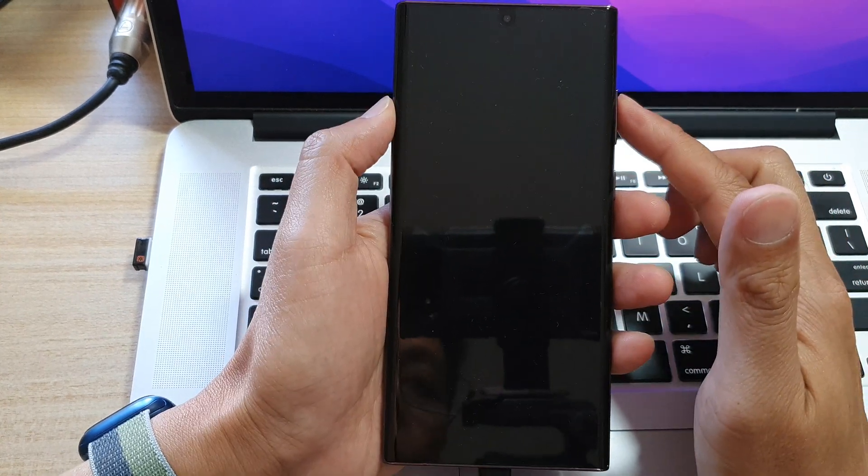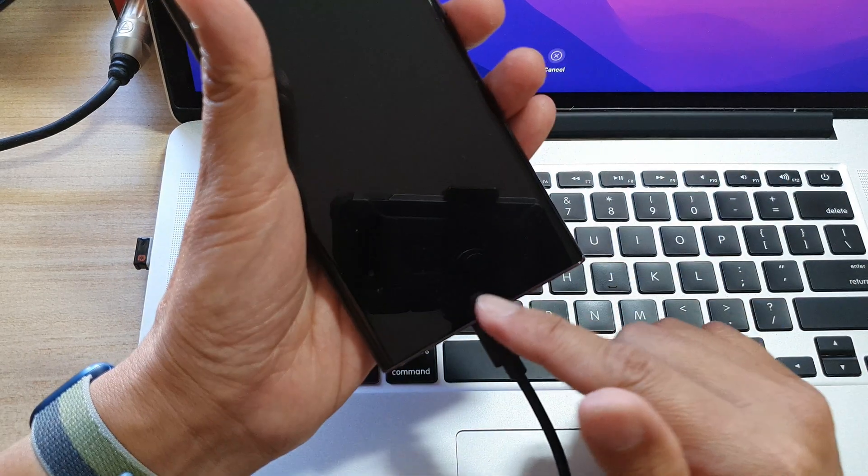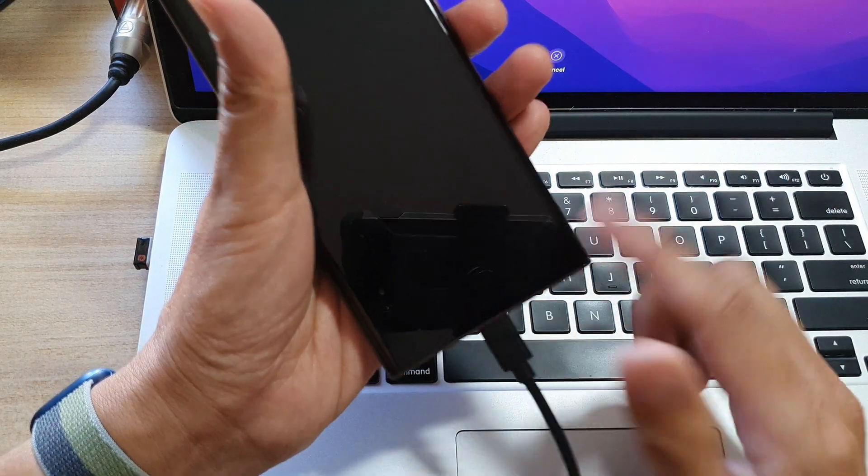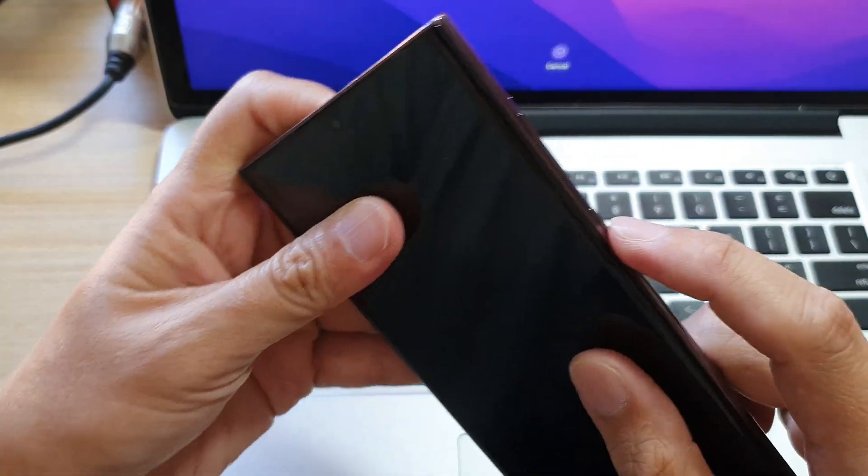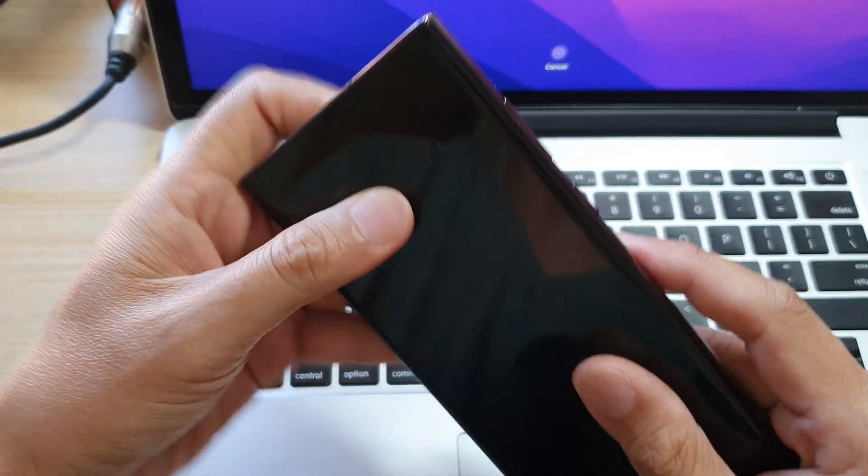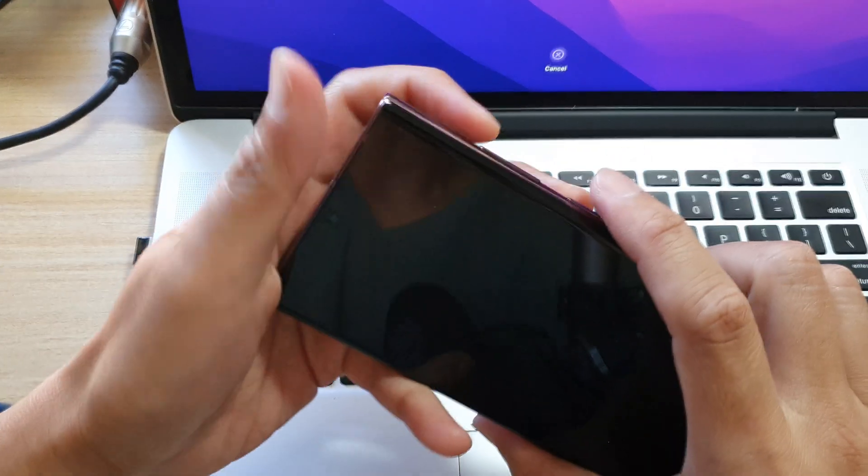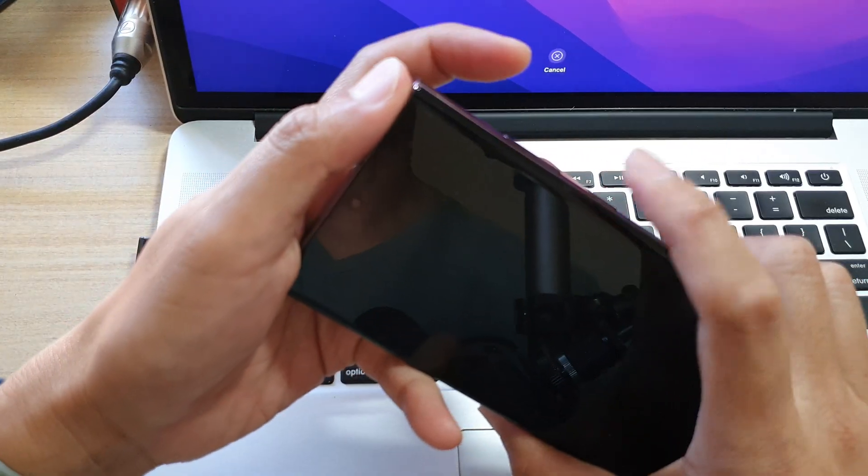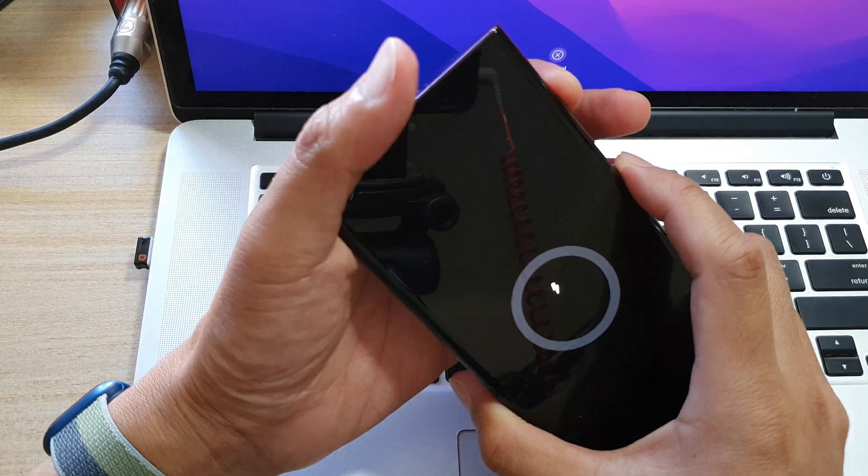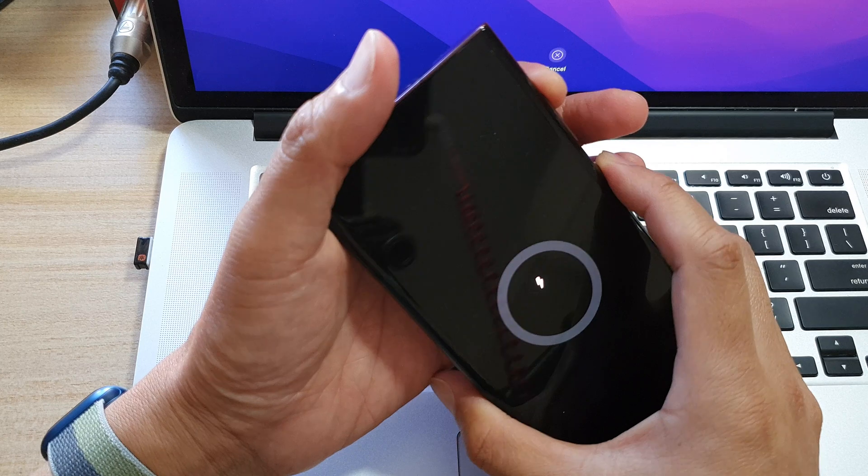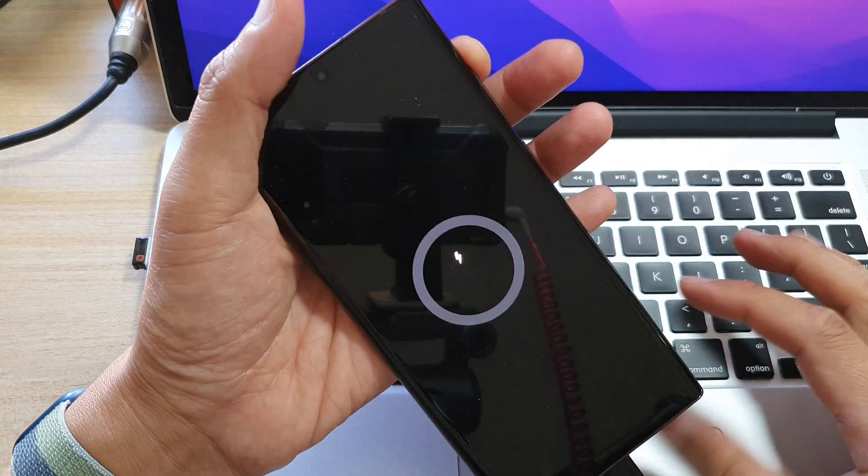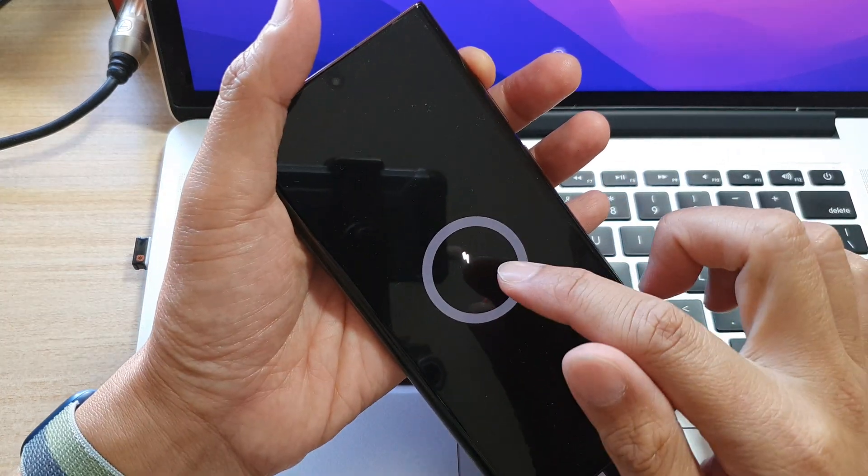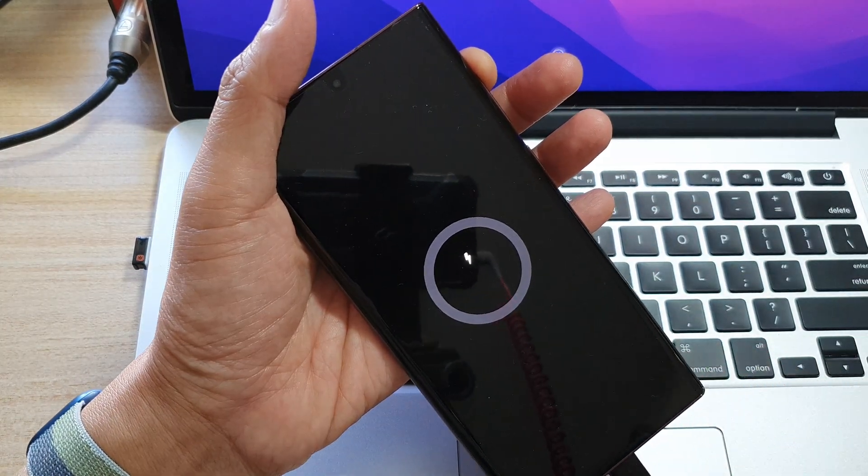So turn off your device and then once your phone is plugged into the computer, press on the power button plus the volume up key. So press and hold on both keys. Now we're going to wait for the battery information to come up before we start.